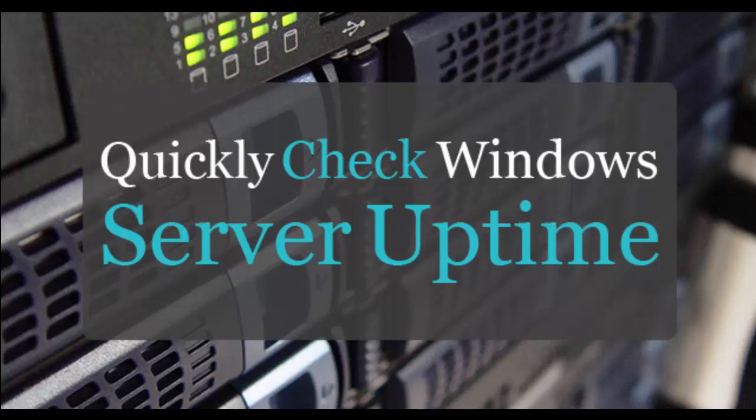If you're looking for a simple way to check your Windows servers or workstations uptime, then keep watching and I'll show you three easy methods for checking your uptime. Let's get started.